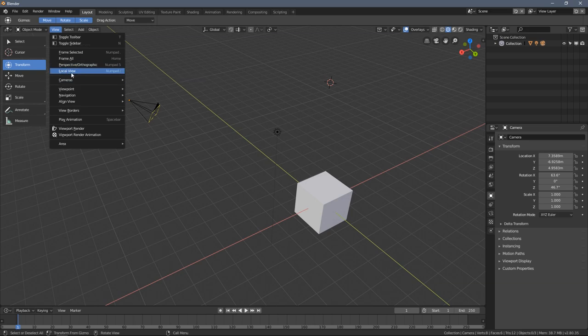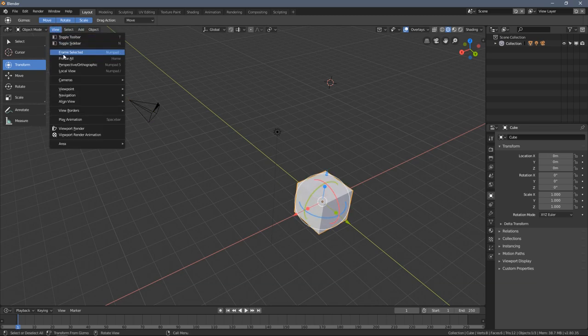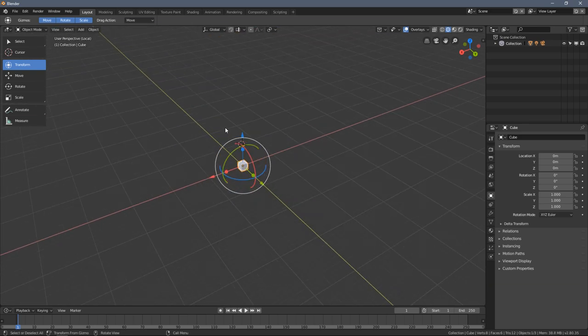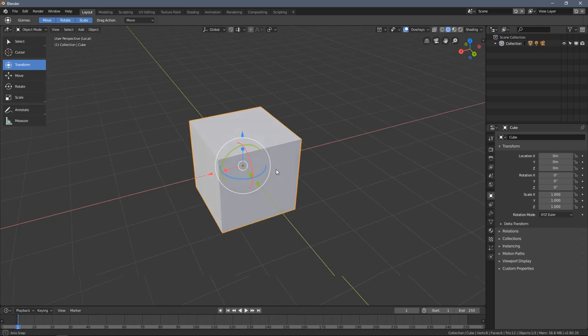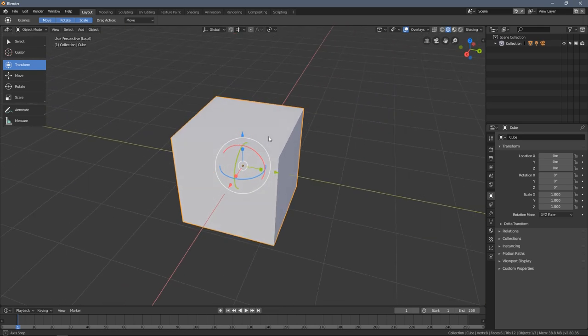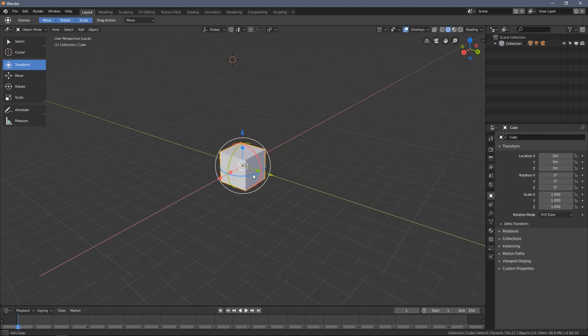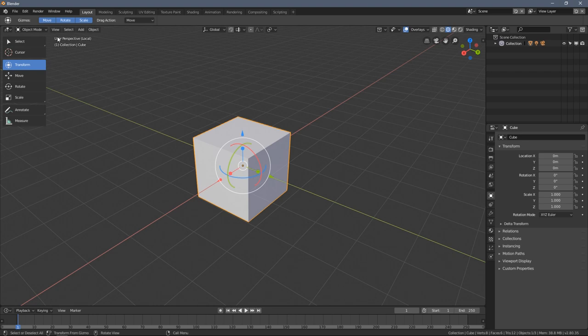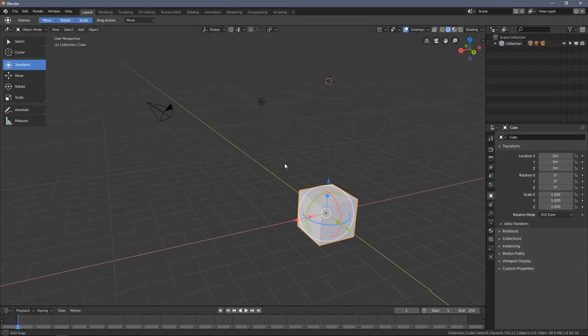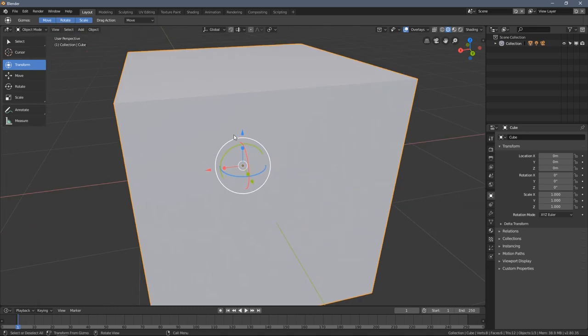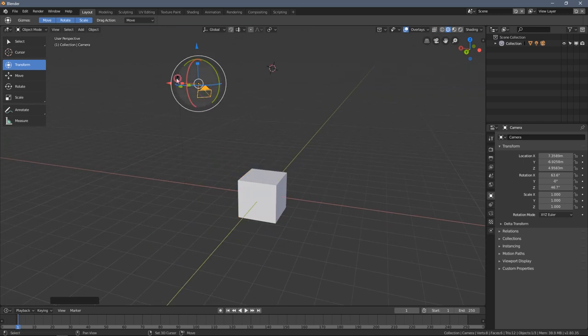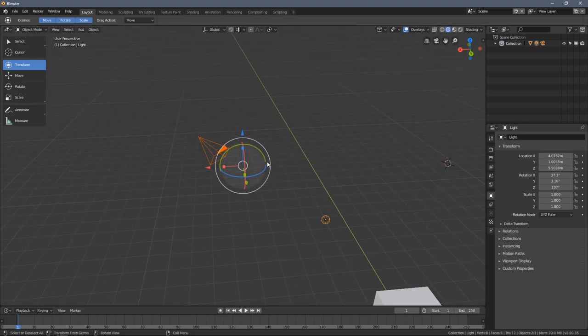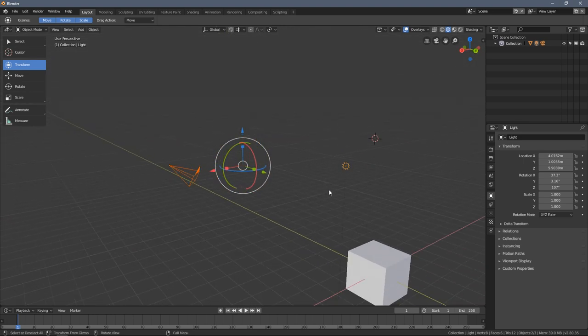You also have a local view tool in here which works very similar to frame selected. The difference is it automatically hides everything you don't have selected. Sometimes when you have multiple objects in the scene and you just want to focus on one object, it makes things much more helpful. But I personally don't use it that often. I just stick to this tool much more often when I work with Blender. So again, the dot key on the numpad.